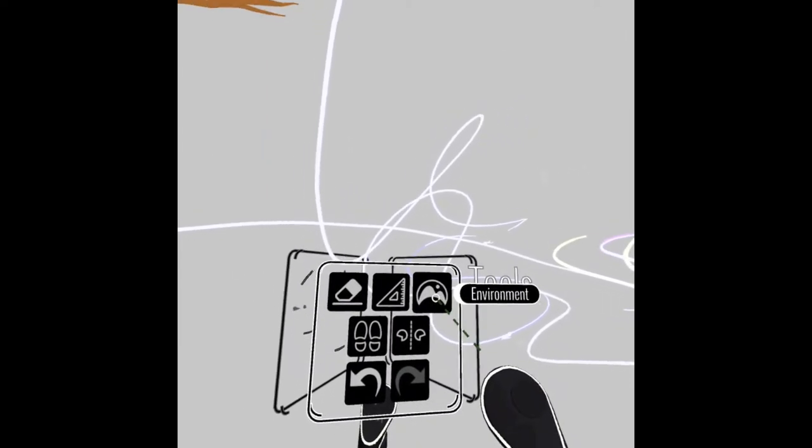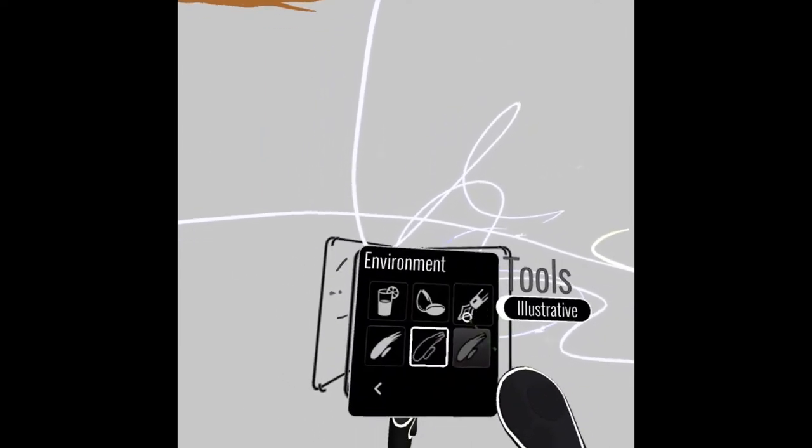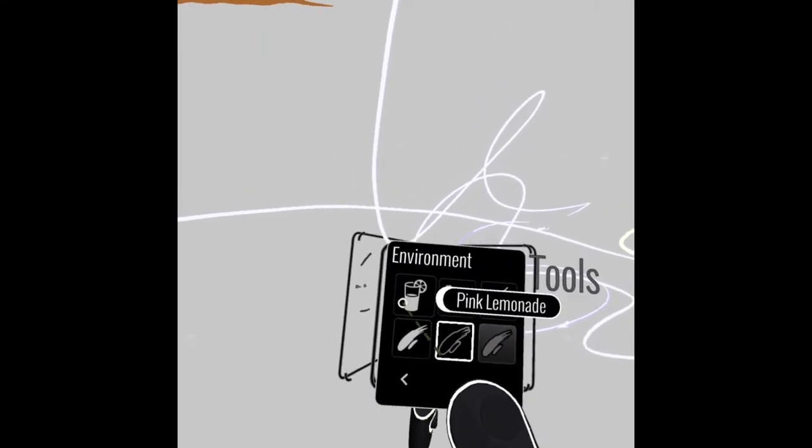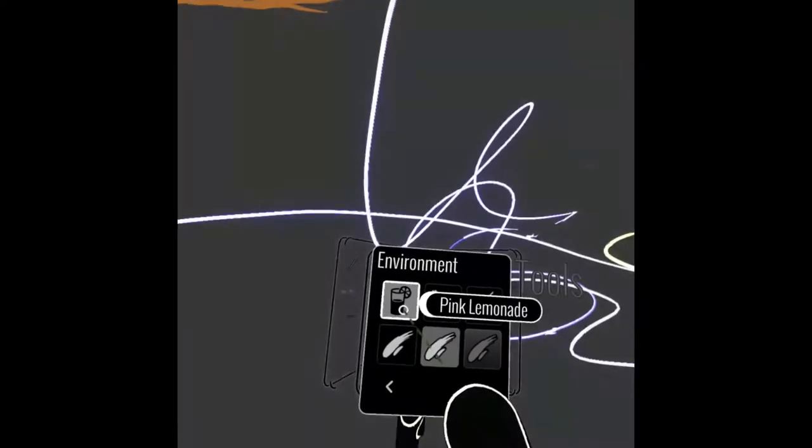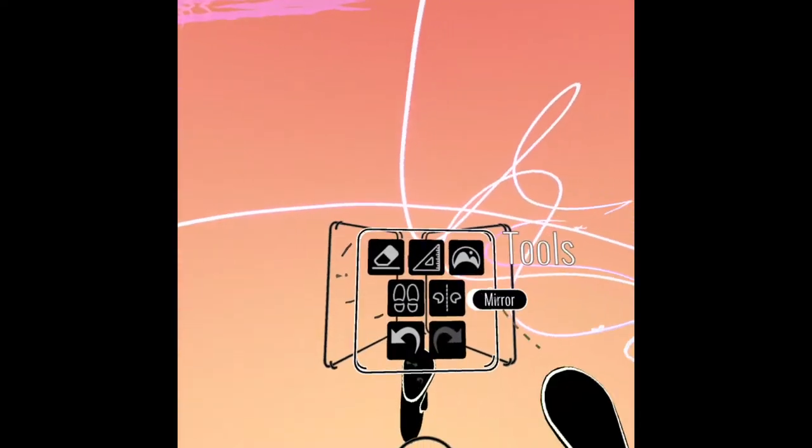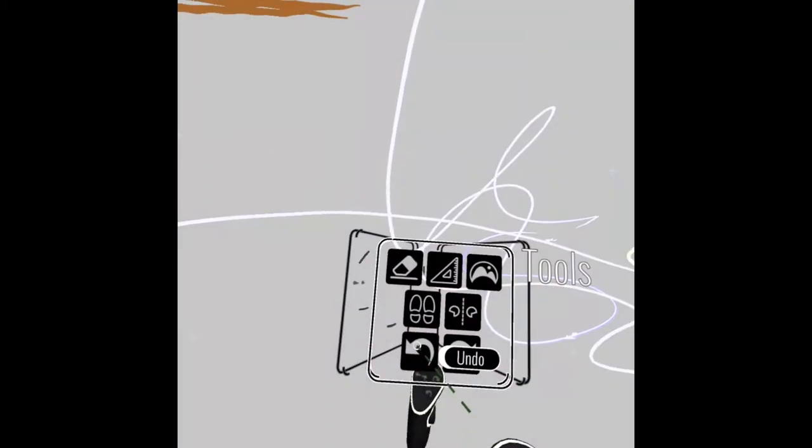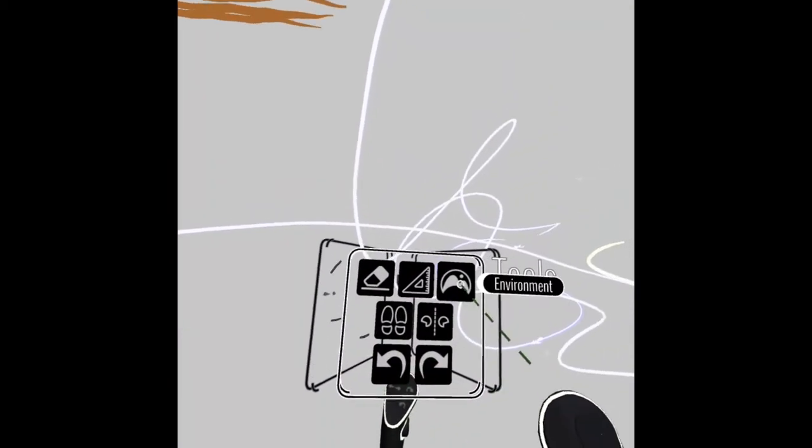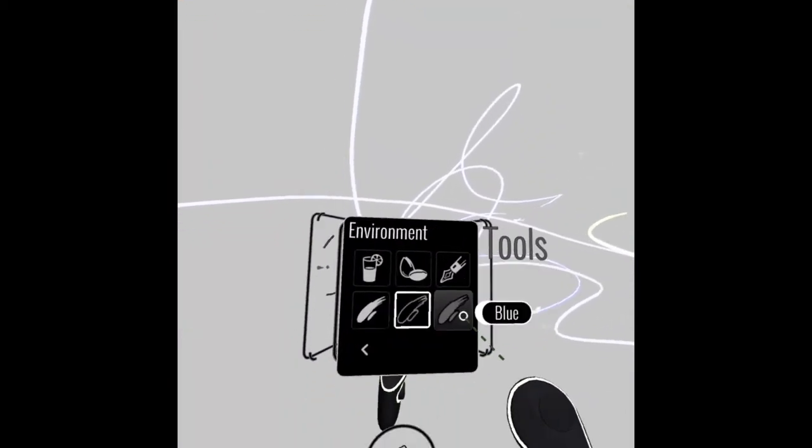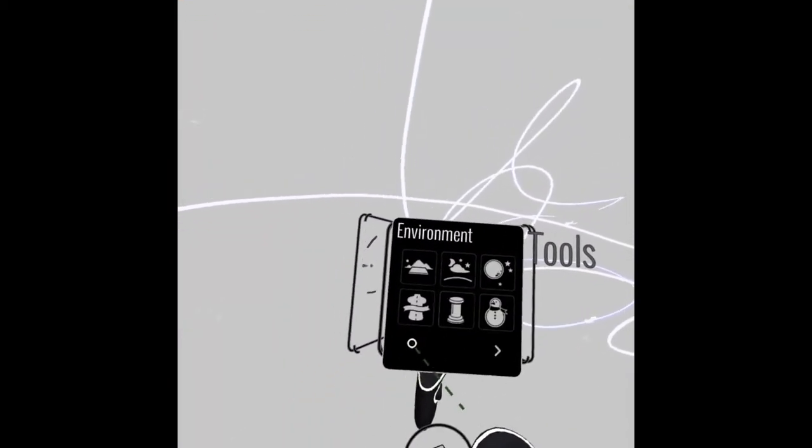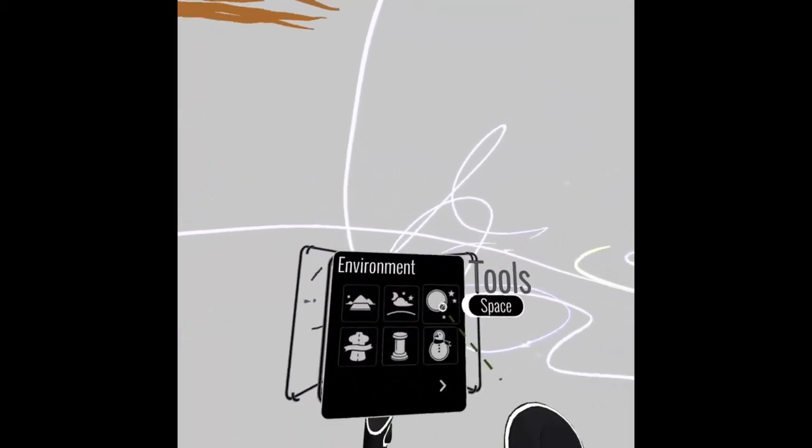The other one is environment. This is kind of fun. You can choose different environments that you want to be in. It could be the pink lemonade environment, which makes it a little more pink. I can undo that there if I want. And I can go to more traditional ones,